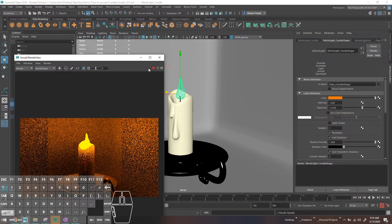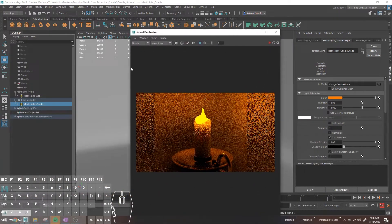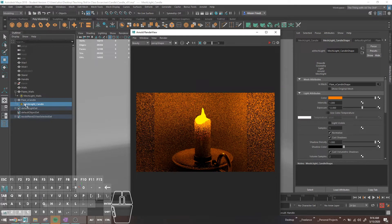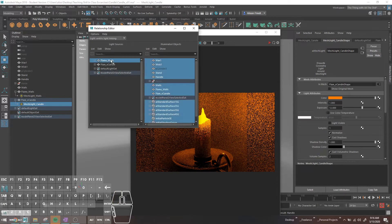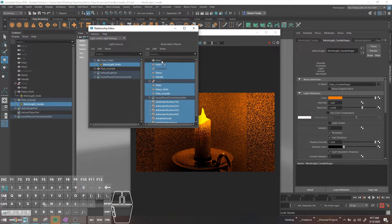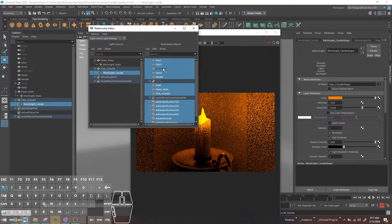What I'm going to do is basically say the walls light only affects the walls, and then this light is only going to affect the waxy part. So we should be getting brighter light on the walls but that's not going to be overexposed on the candle. For the candle we're going to use a dimmer light. If we go into Windows > Relationship Editors > Light Linking — I like Light Centric — so the flame walls light affects everything except the wax and the wick.